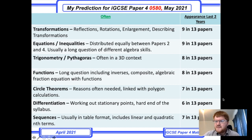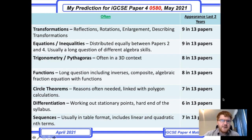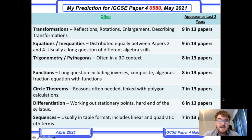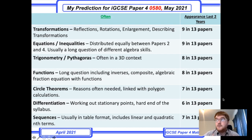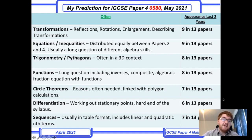Circle theorems appear more on Paper 2 than Paper 4 but can be equally distributed between the two. They're often linked with polygon calculations such as working out an exterior angle incorporated into a circle theorem question. If you're aiming for very top grades, differentiation is something to revise. It doesn't come up every year, but when it does it appears towards the end of the paper — you'll need to take a cubic or quadratic, find stationary points by differentiating and equating to zero, and determine which is a maximum and which is a minimum.